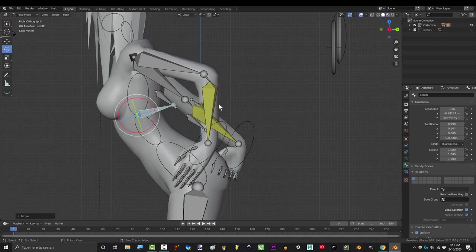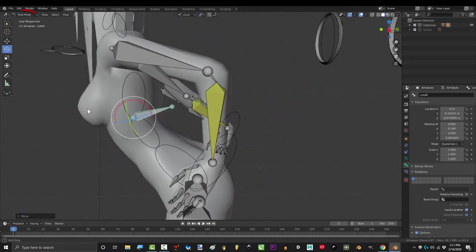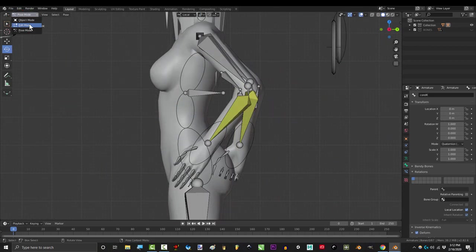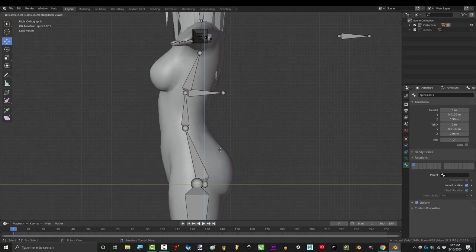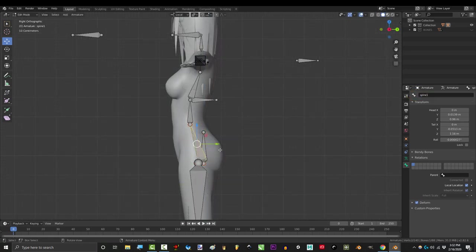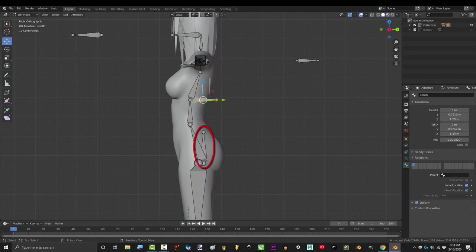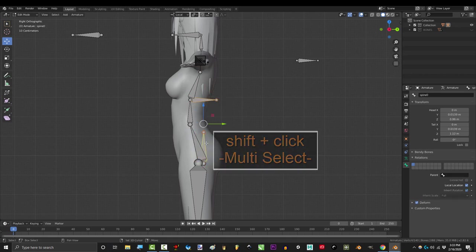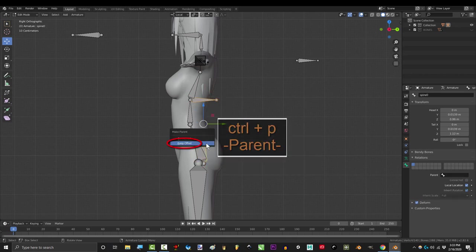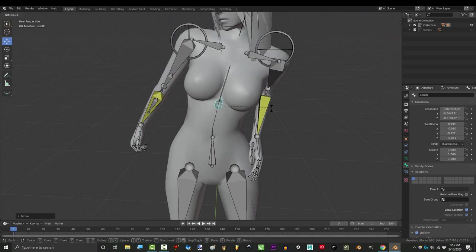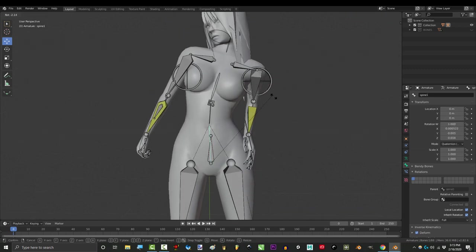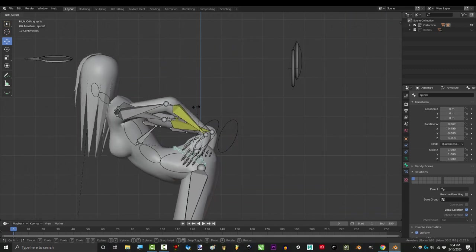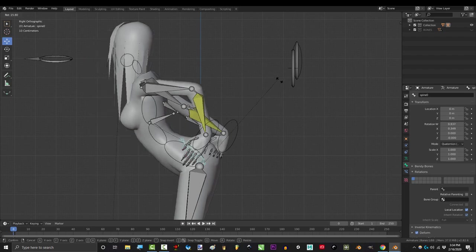If you want an extra controller to rotate her spine together, go to edit mode, click the base of spine 1 and extrude a bone out to the side and name it spine 0 and make sure that spine 1's parent is spine 0. Click core IK, shift click spine 0 and press control P to parent. Now you still have all the independent motion for the chest and the hips but if you want you can rotate spine 0 to move both of them together.